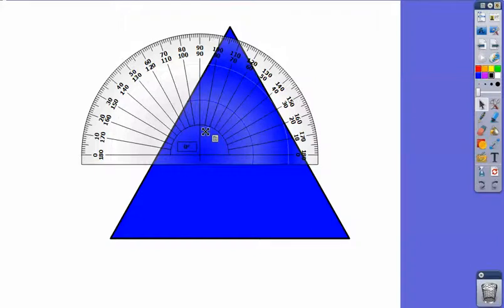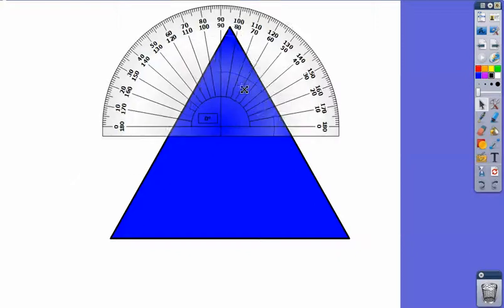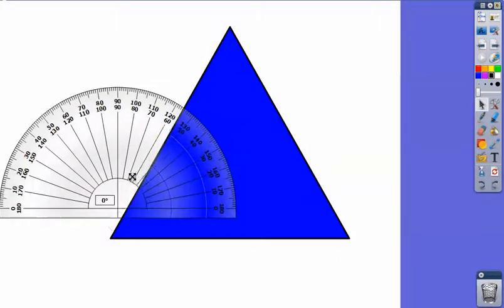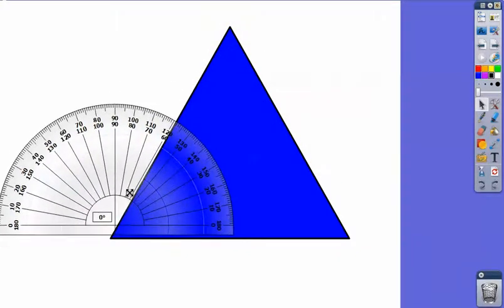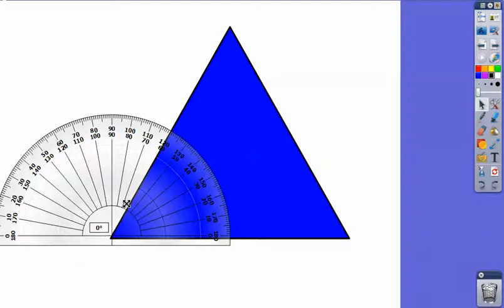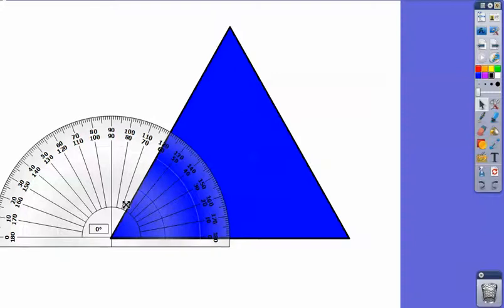You can click down here toward the base where you get these crosshairs. That lets you drag the entire protractor. So if I want to measure the angle of my triangle here, just bring it down and see that it's 60 degrees.